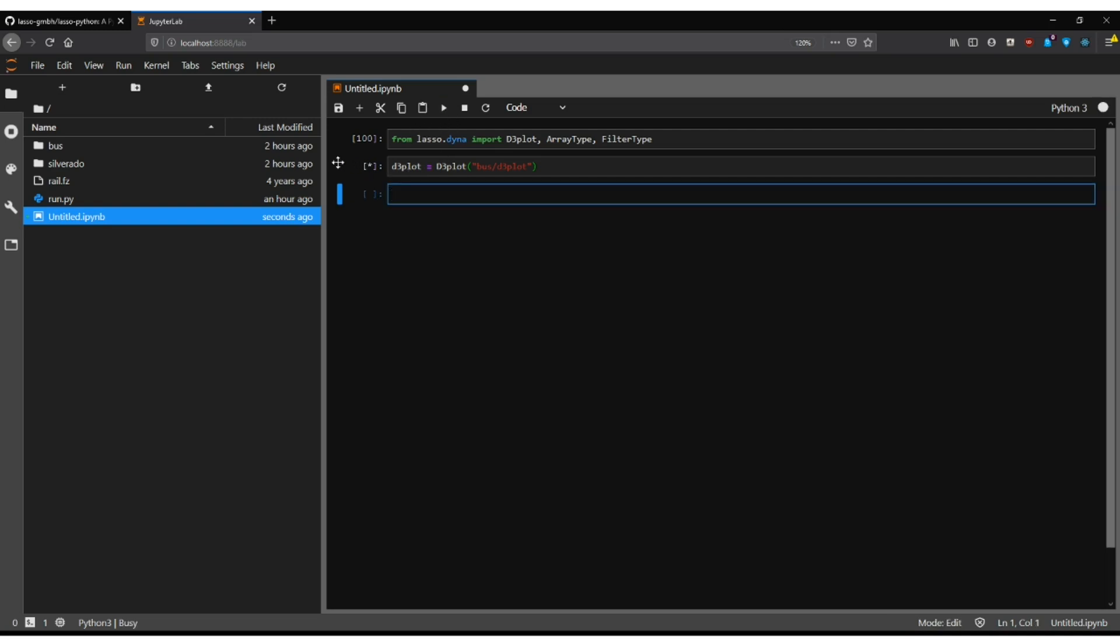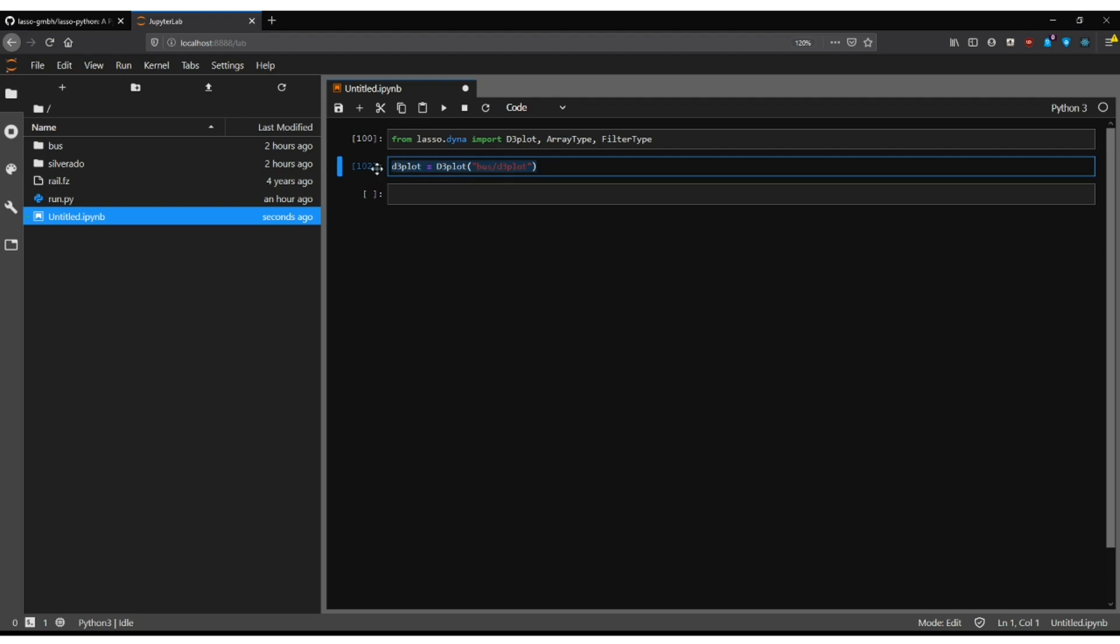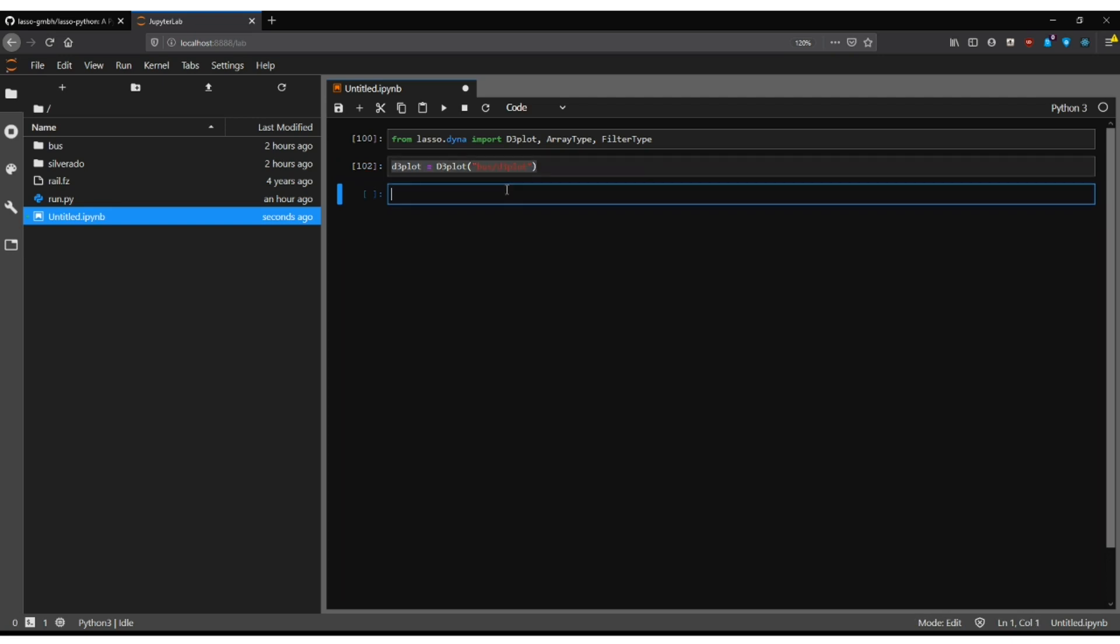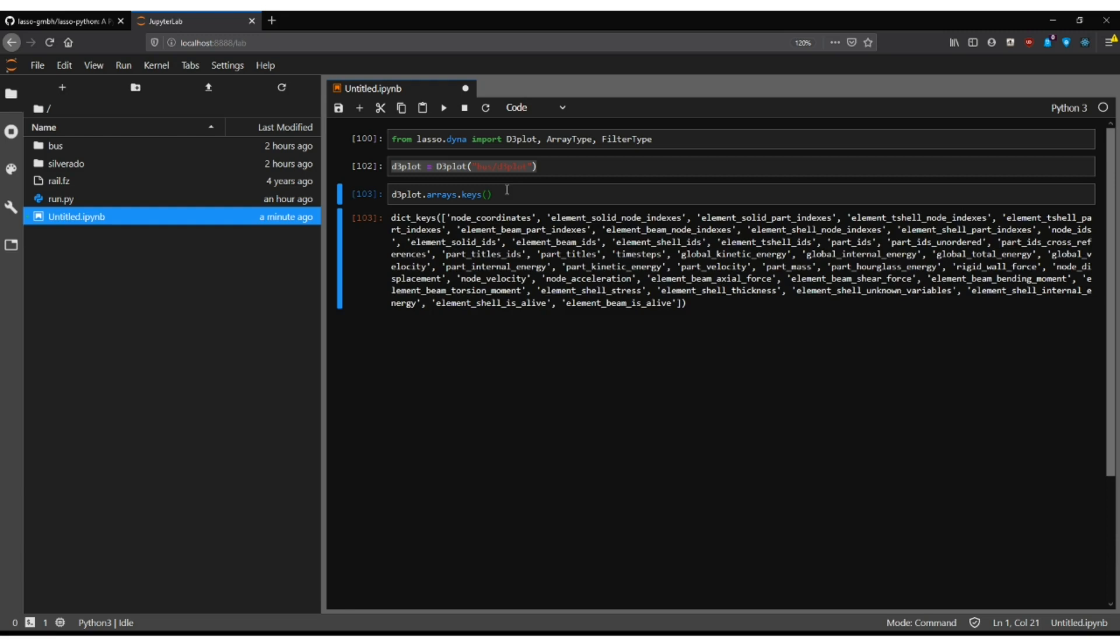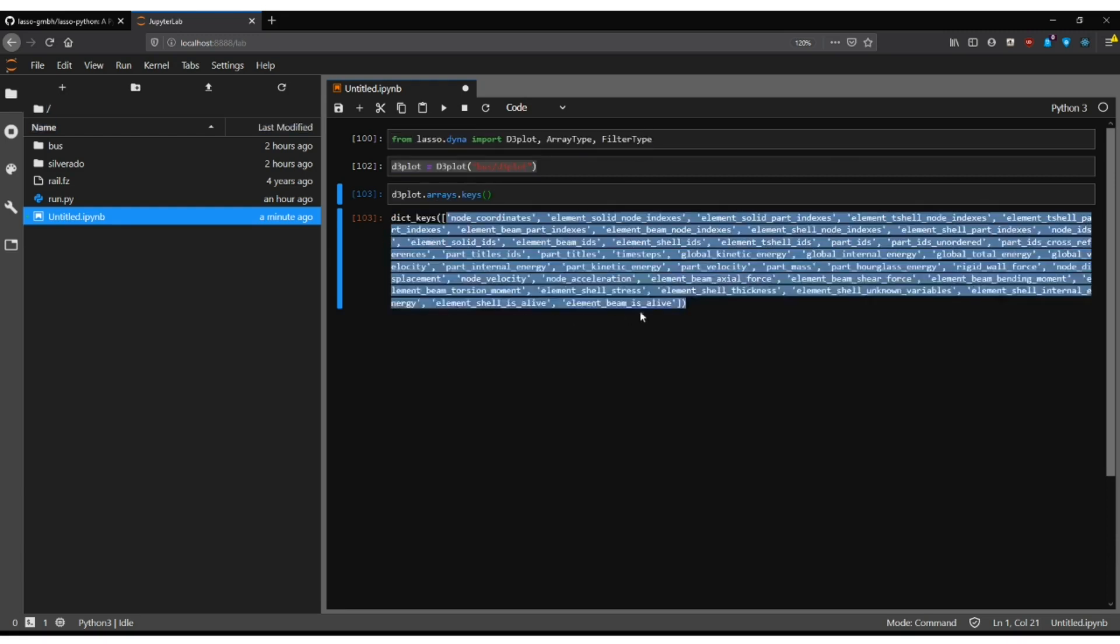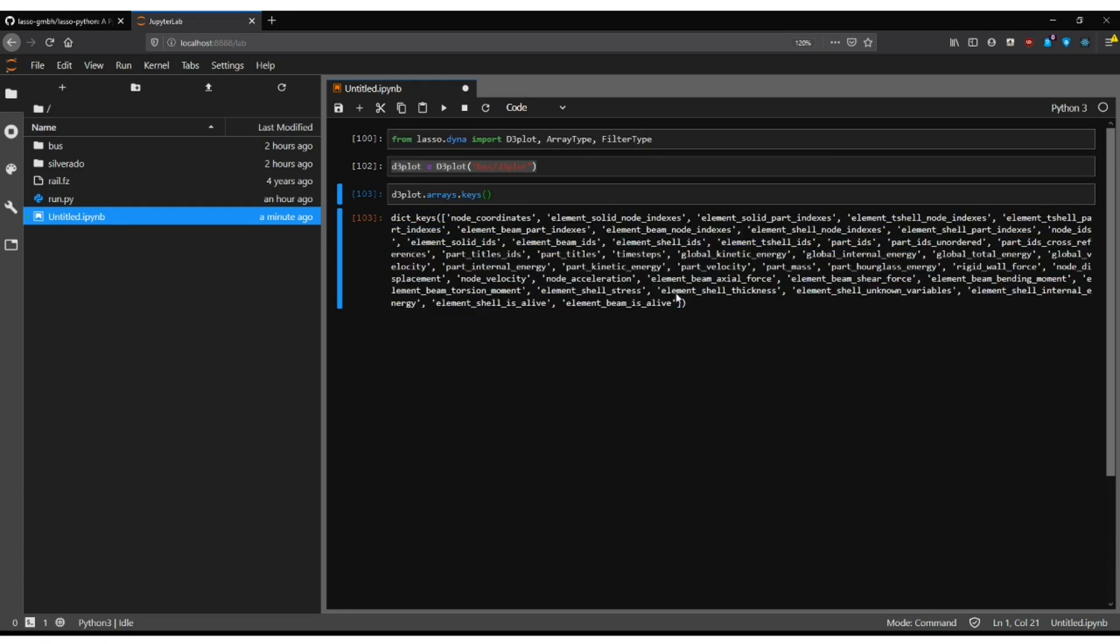Please note that it only takes roughly one second and it loads everything. Every result, every array. It simply loads everything. And this may distinguish it a lot from the post processors where you can remember it takes quite a while to read this array then that and here and there and we simply do chuck everything at once by default. And then see what has been inside by watching the keys of the array's dictionary and you can see which arrays were actually loaded.